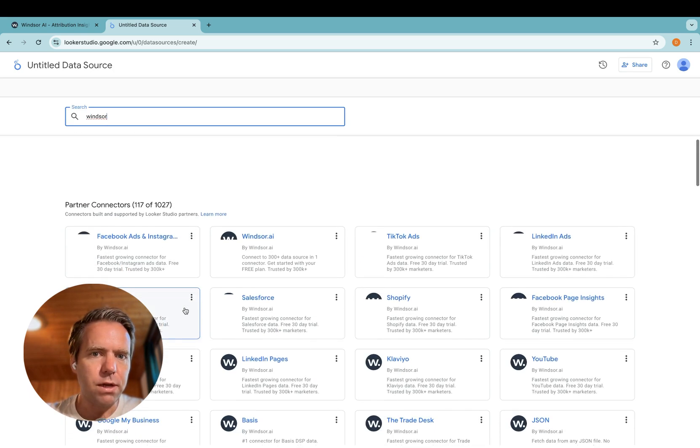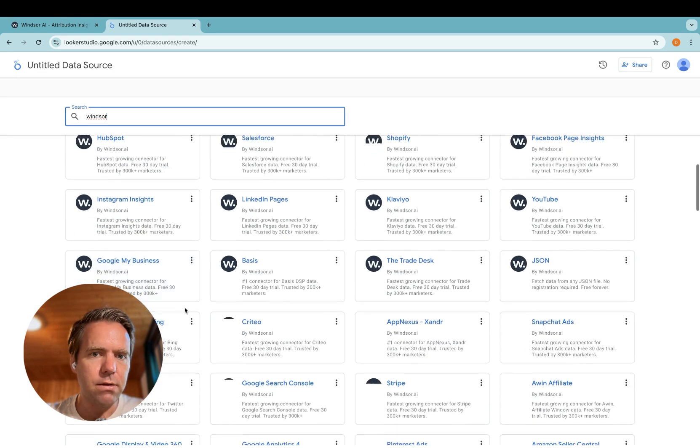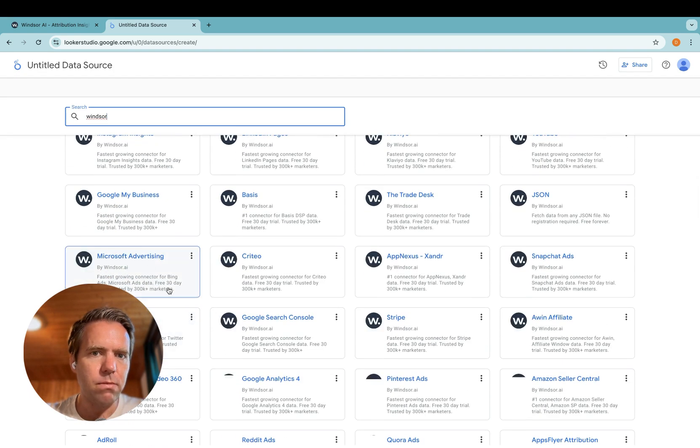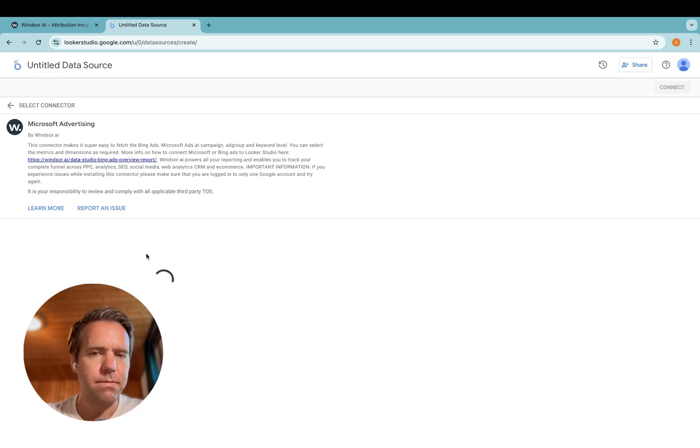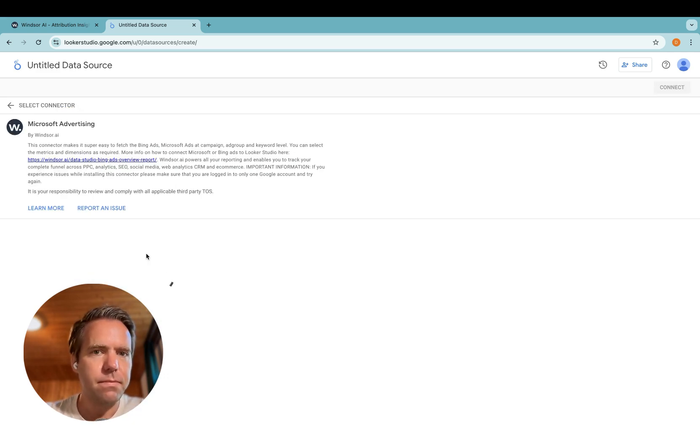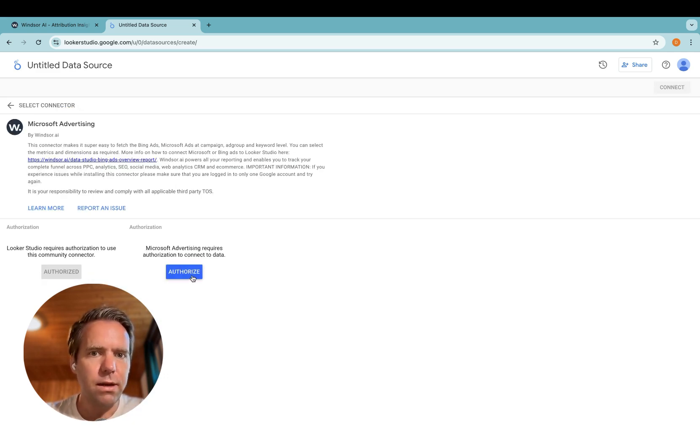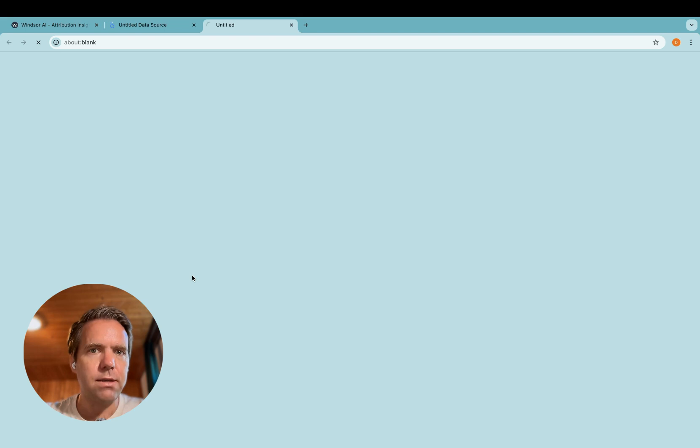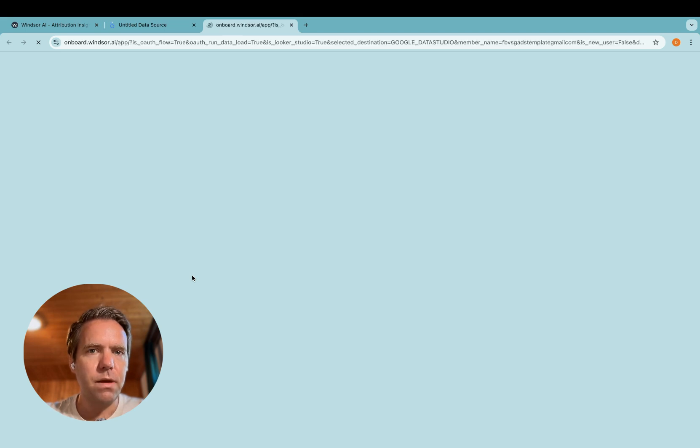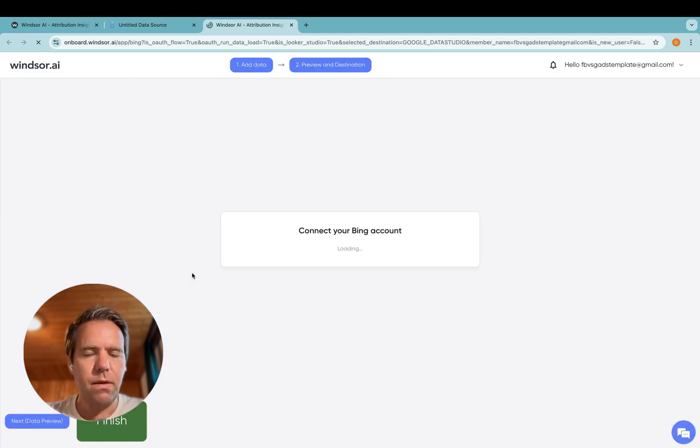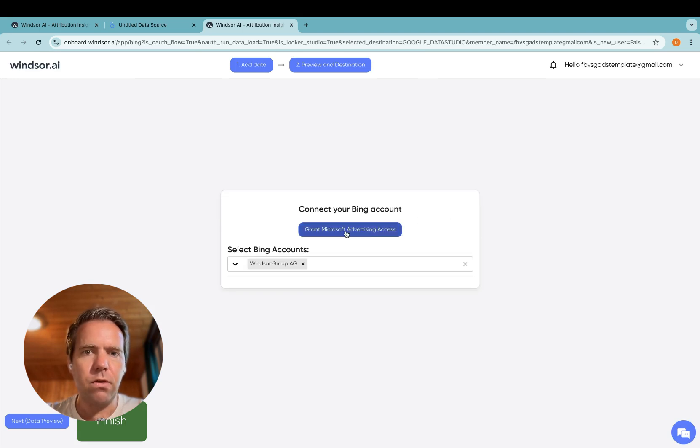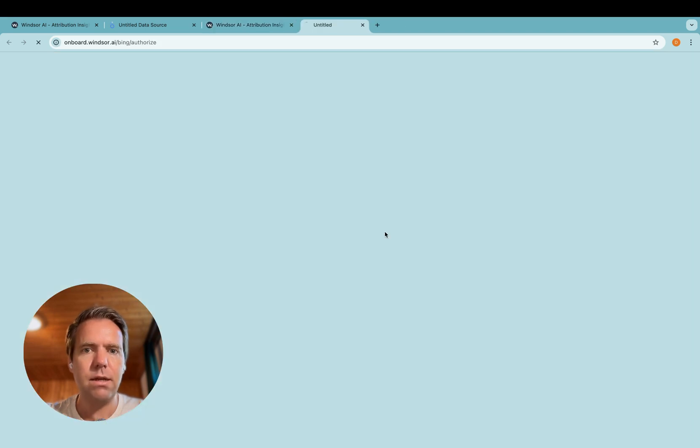And then one of the connectors listed here is named Microsoft Advertising. Then you click on authorize here, pop-up opens, and then in here you click on grant Microsoft Advertising Access.